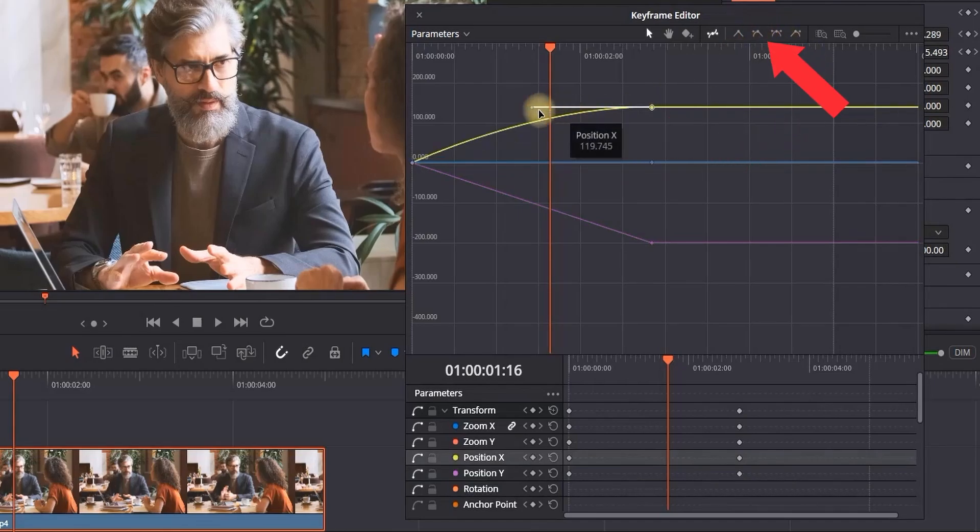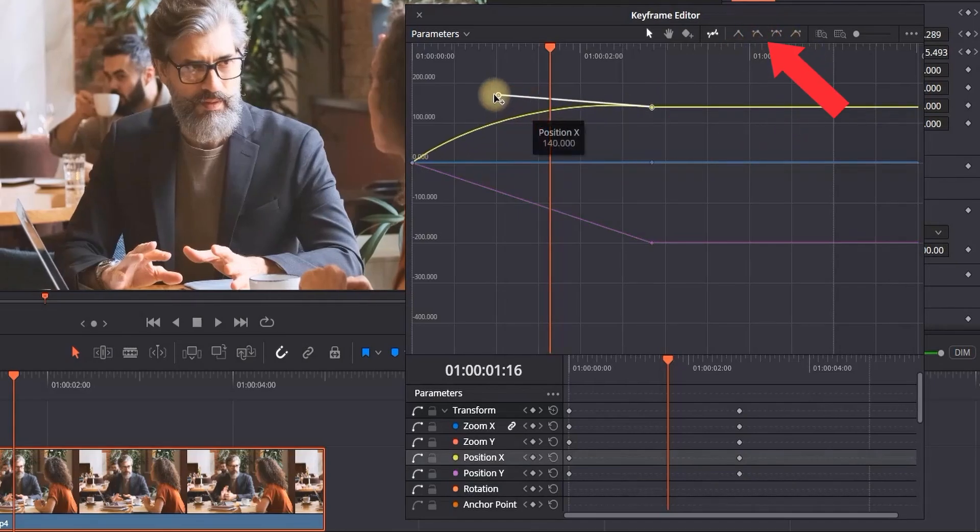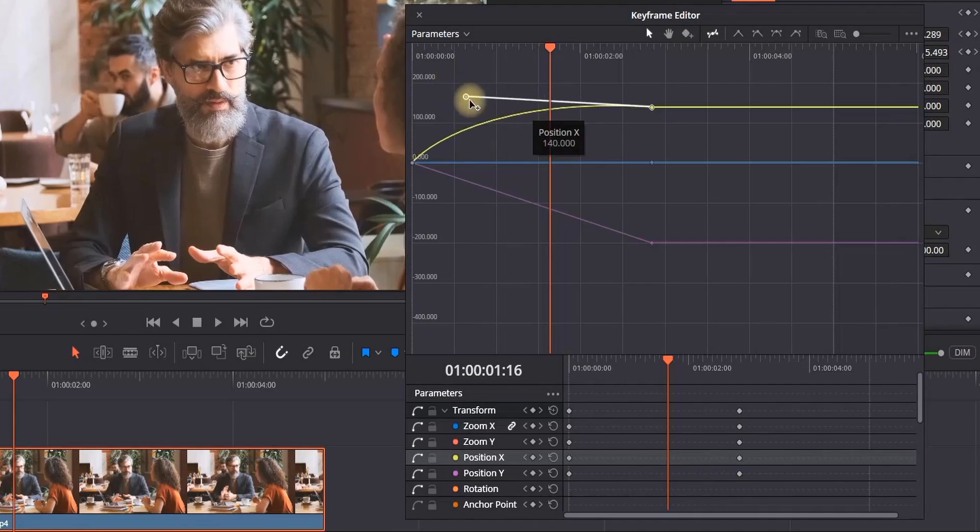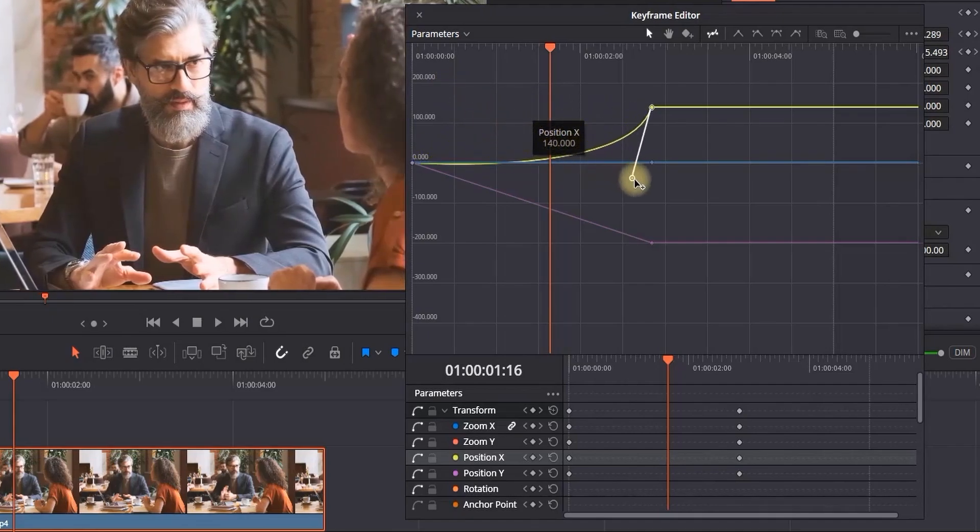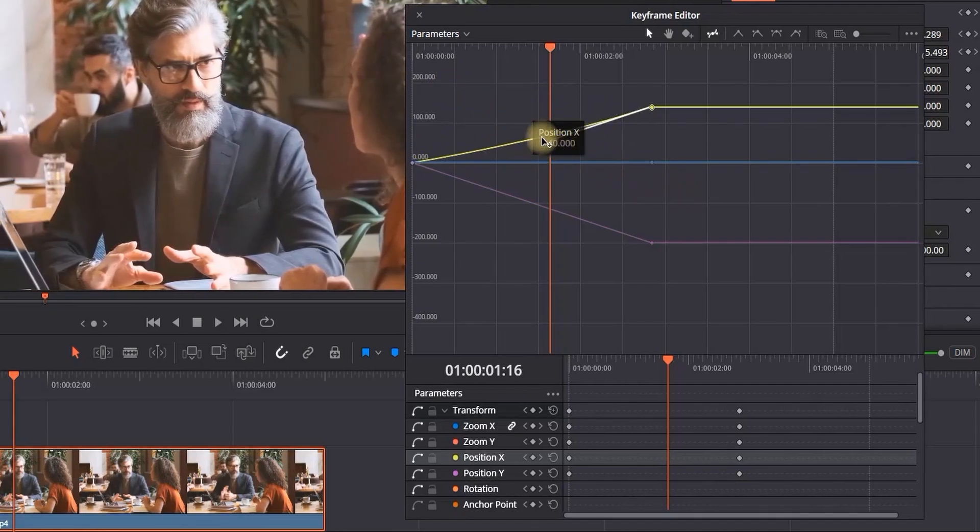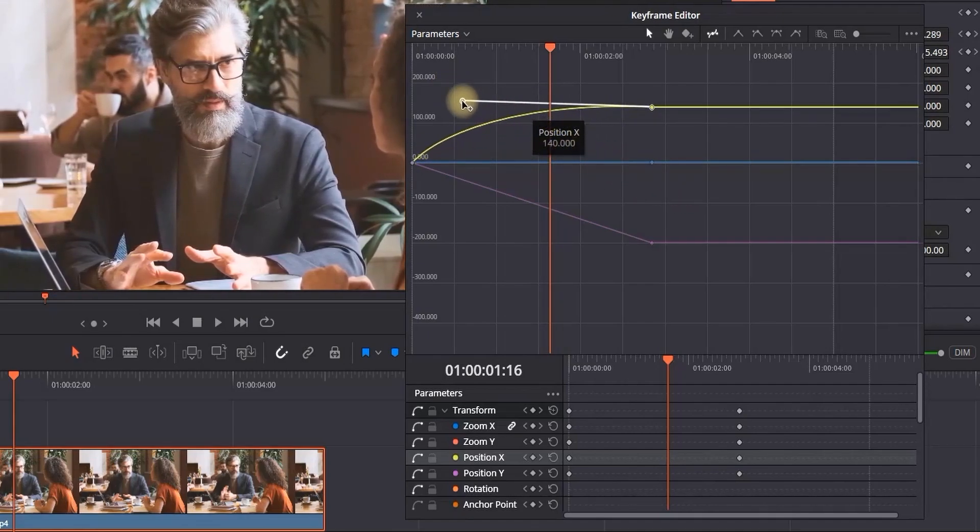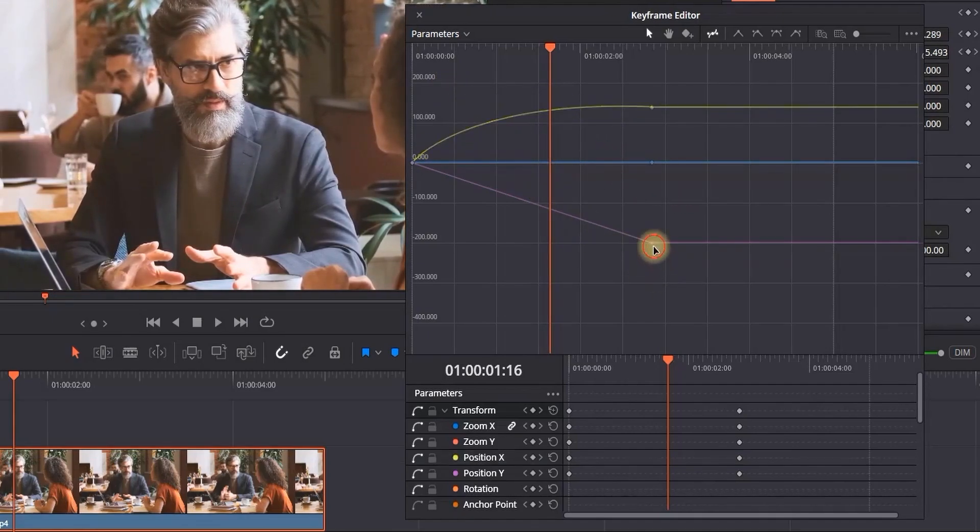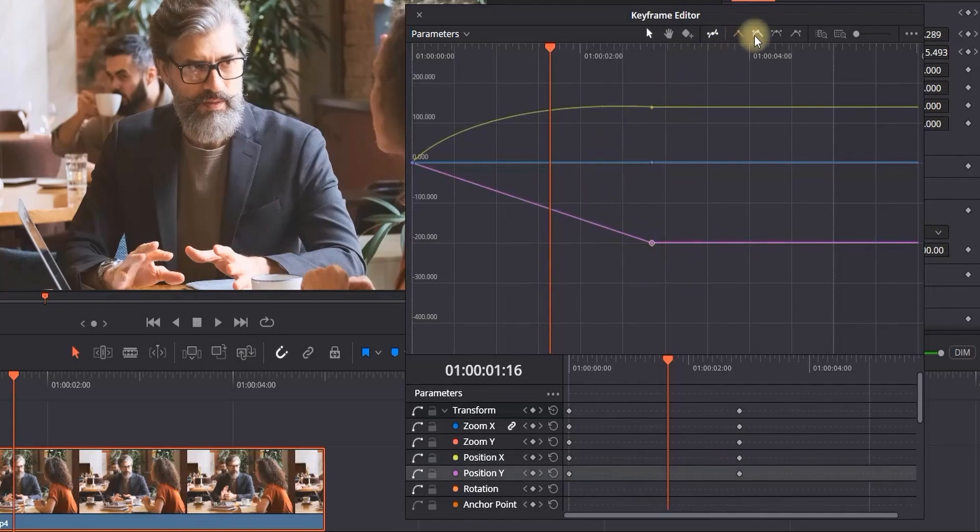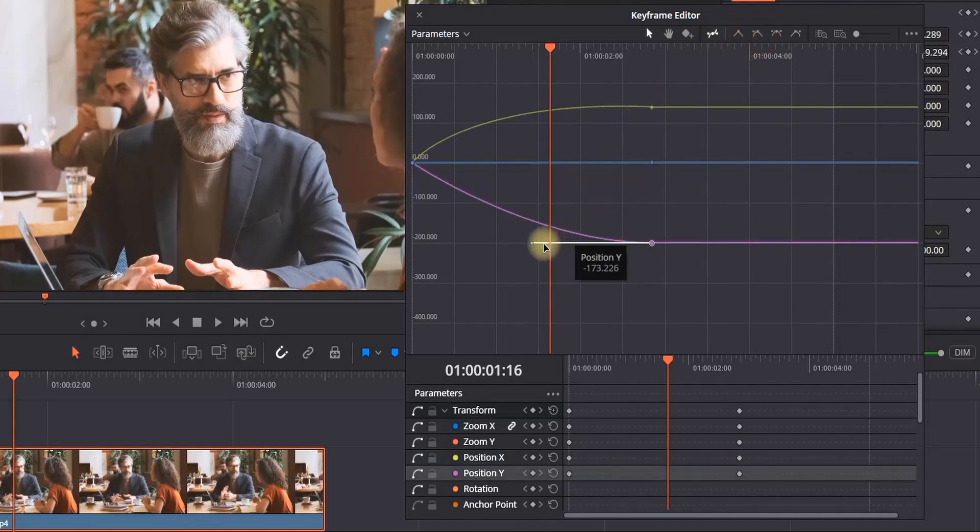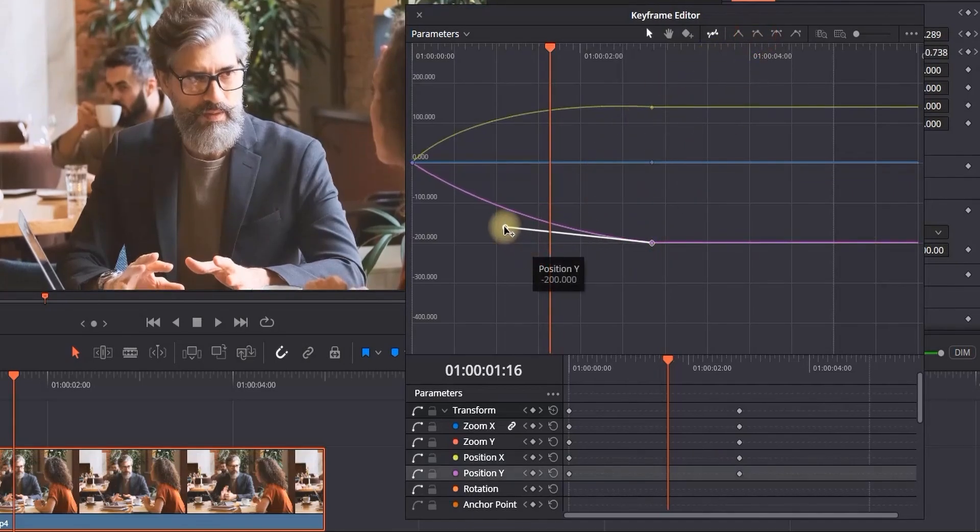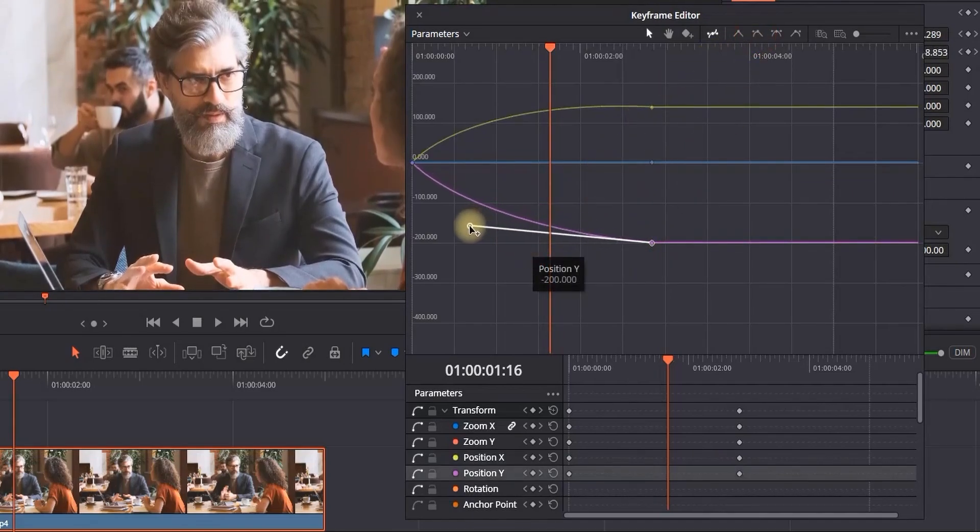which will allow us to adjust the spline and make it easing in or out, making our keyframes even smoother. I'm going to do the same for the second one, highlighting and using the same icon. That way I can ease up the keyframe and make the transition between the two keyframes more gradual.